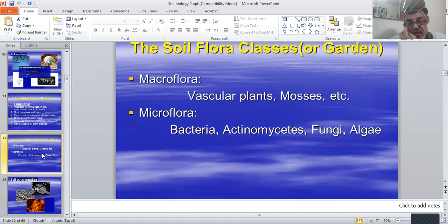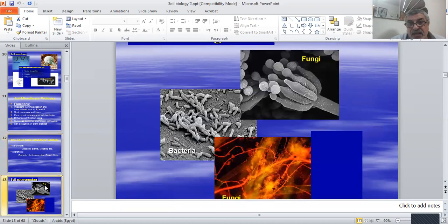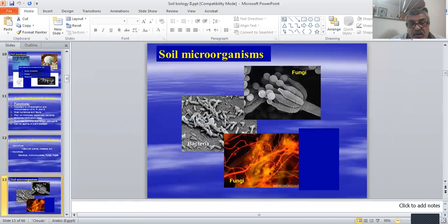Regarding soil flora, we have macroflora and microflora. Macroflora refers to normal plants. Microflora contains bacteria, actinomyces, fungi, and algae. These are the microorganisms found in the soil.